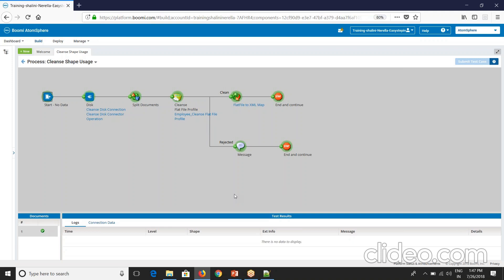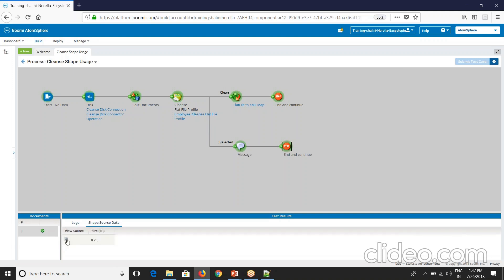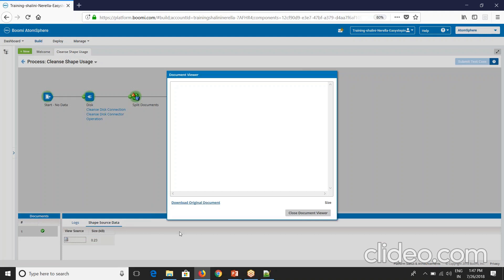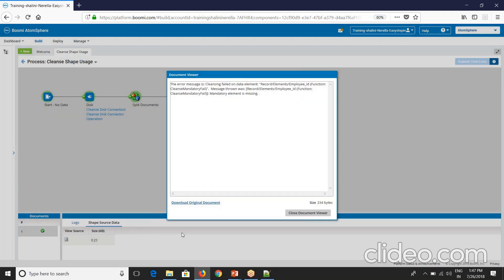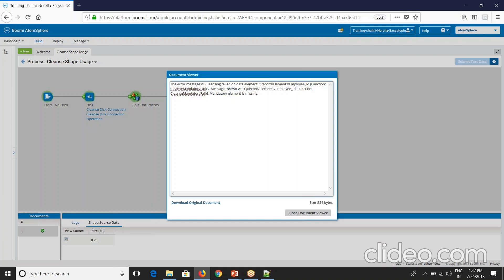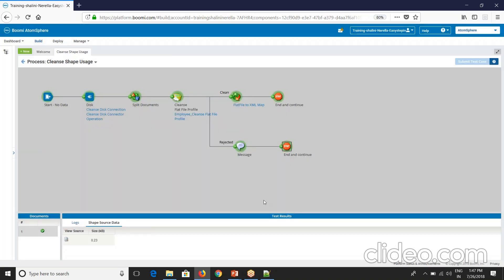Now if I see the message here, see here it gives me the message. It says employee ID mandatory element is missing. That's about cleanse shape and remember one thing.